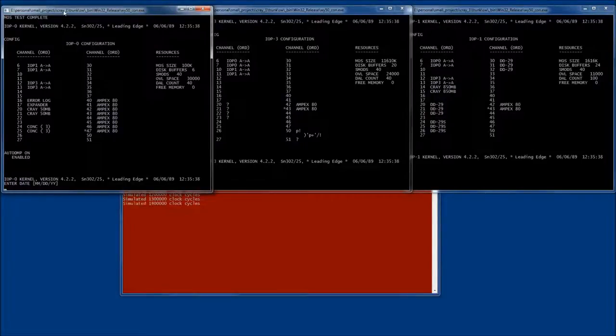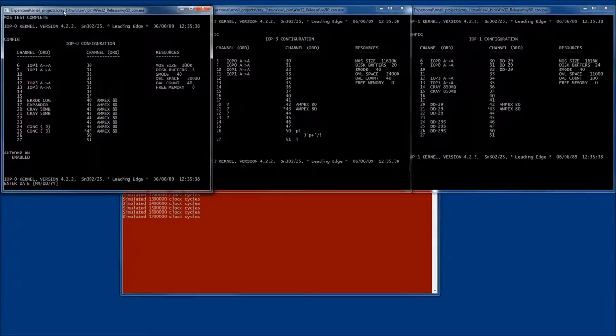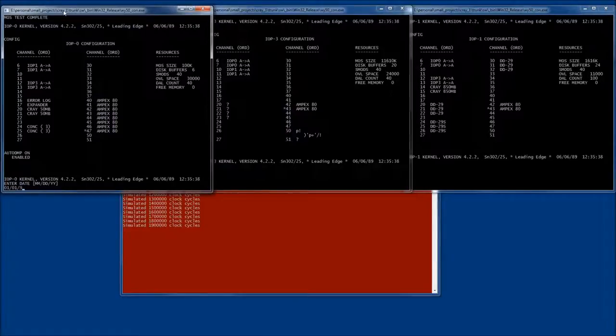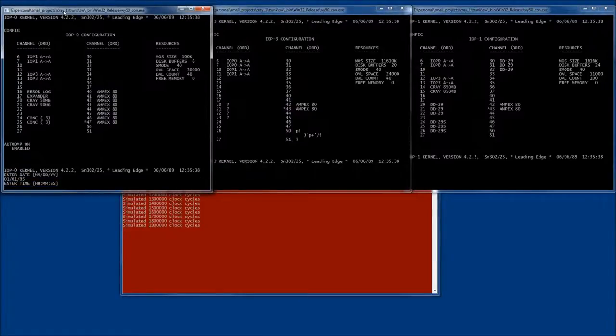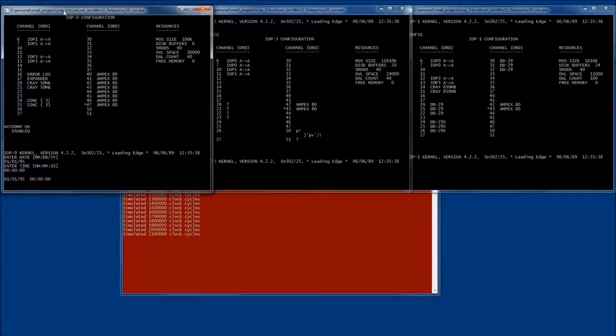So the first thing that you will have to do is to enter a date and a time and the system is not year 2000 compliant so you will have to use a date before that. Let's say it's January 1st 95 and let's make it midnight.